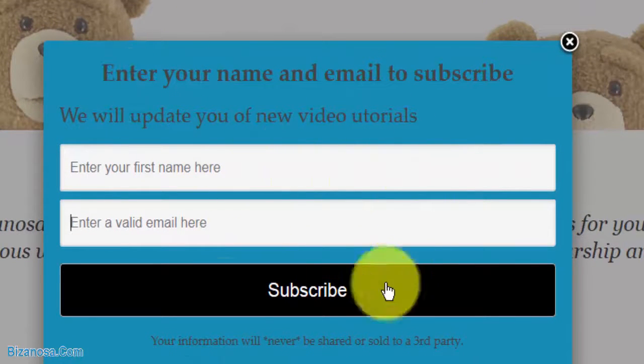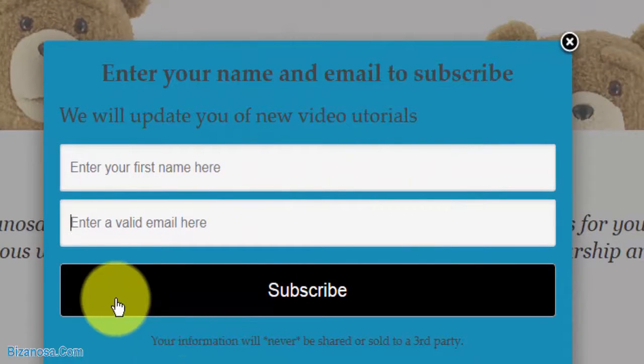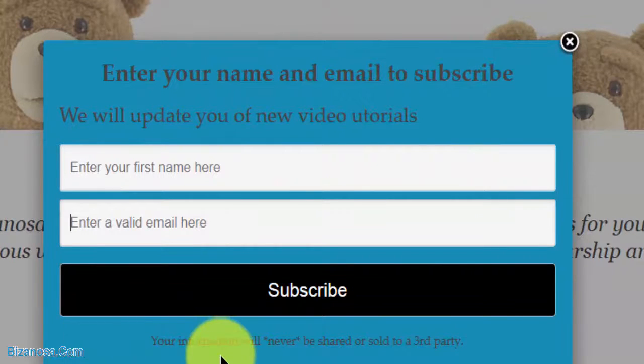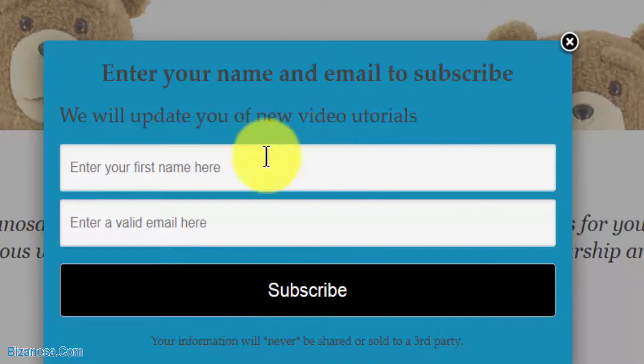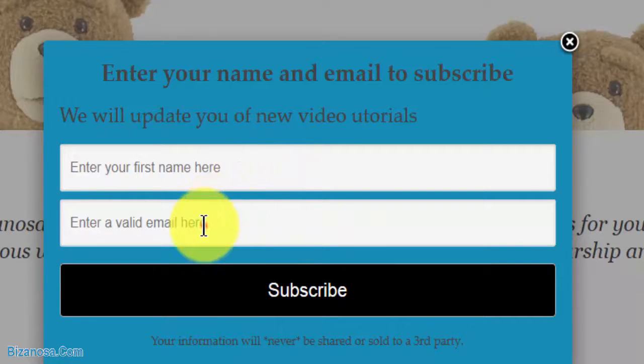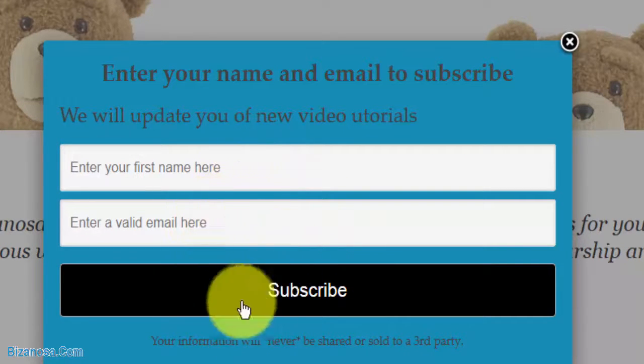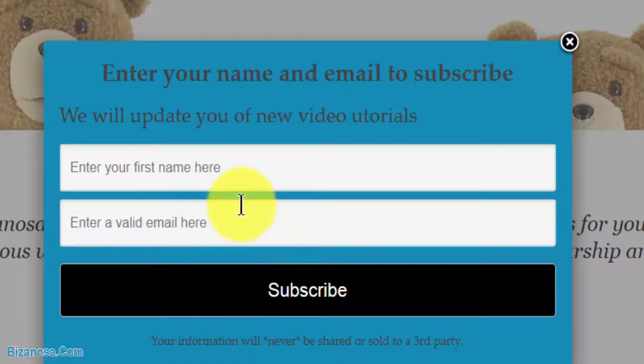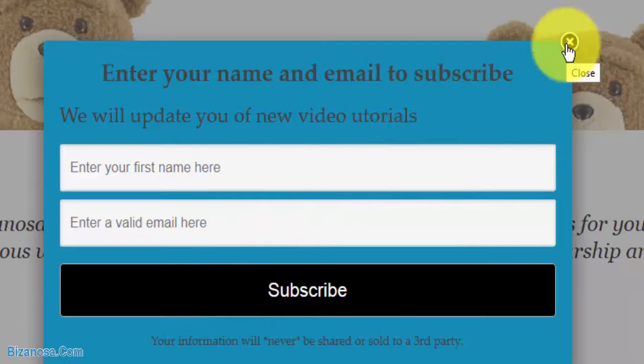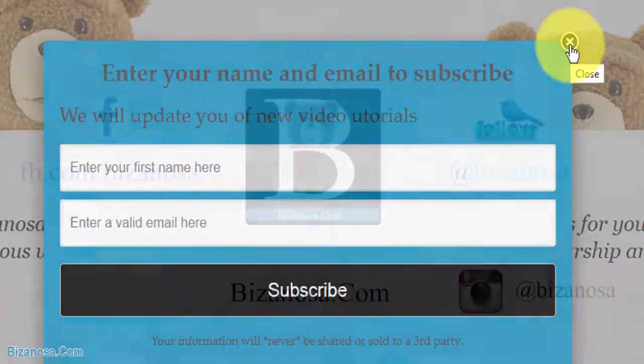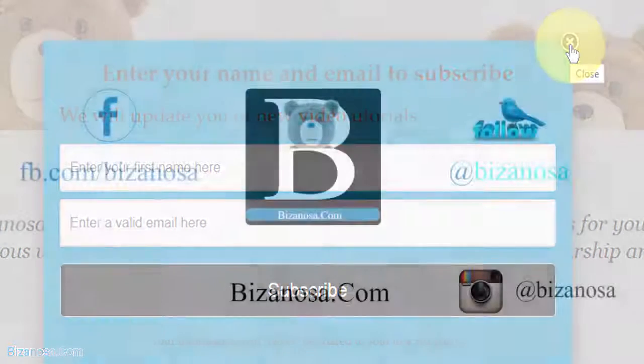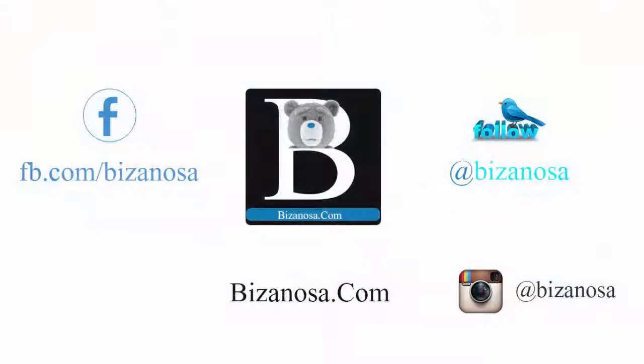This is it for this video guys. In the next video, we'll create the second popup so you can add it at the end of every post. Subscribe, share, and like the videos. Until next time, guys.